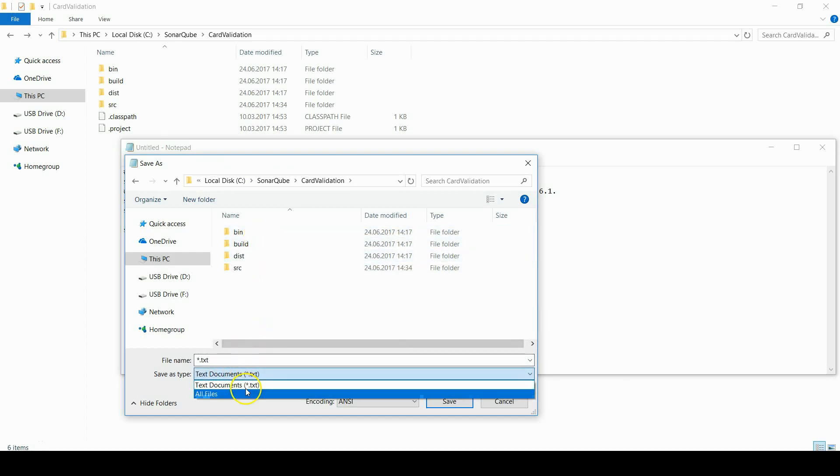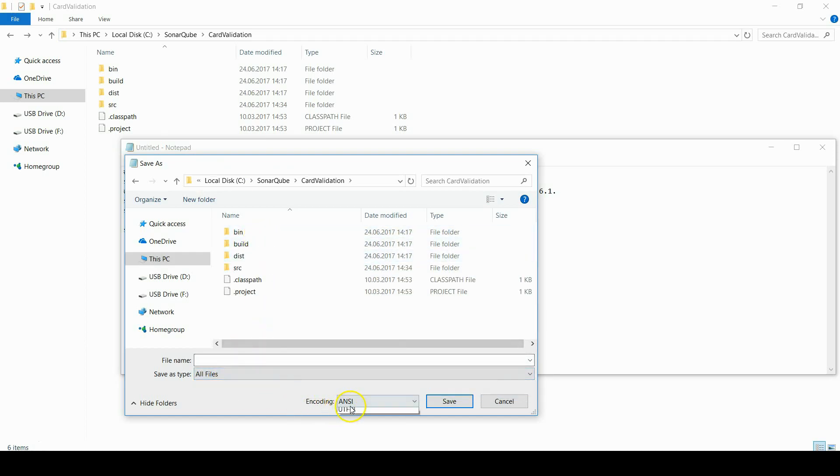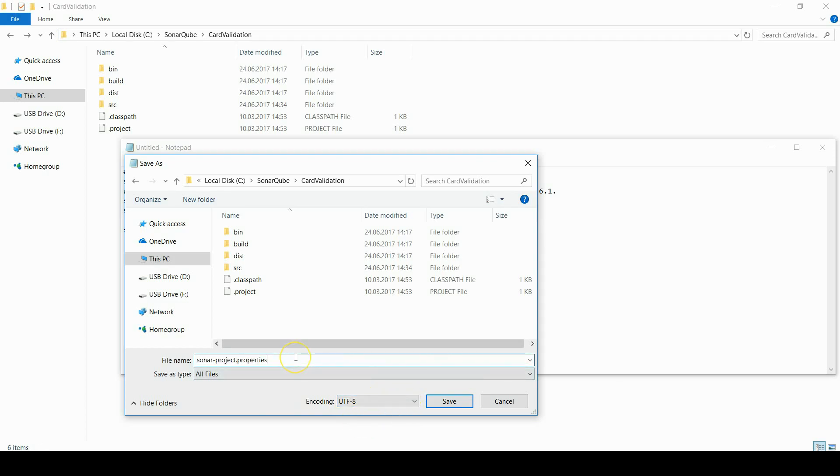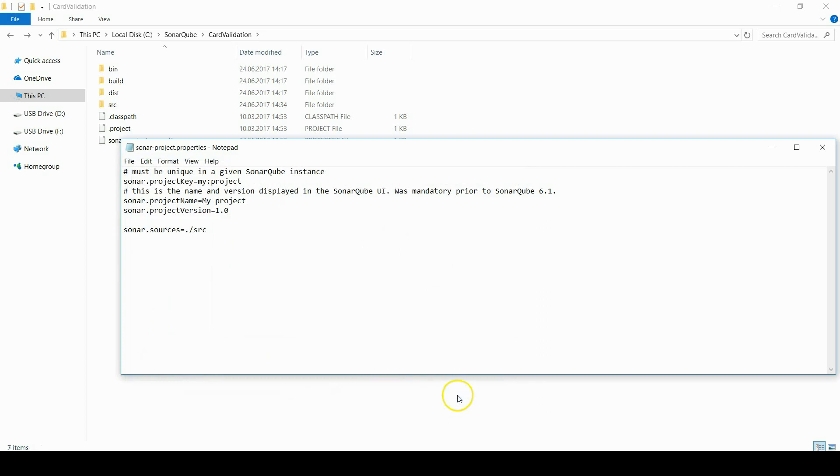And save it under the root folder of the project. As you can see, so it is done.